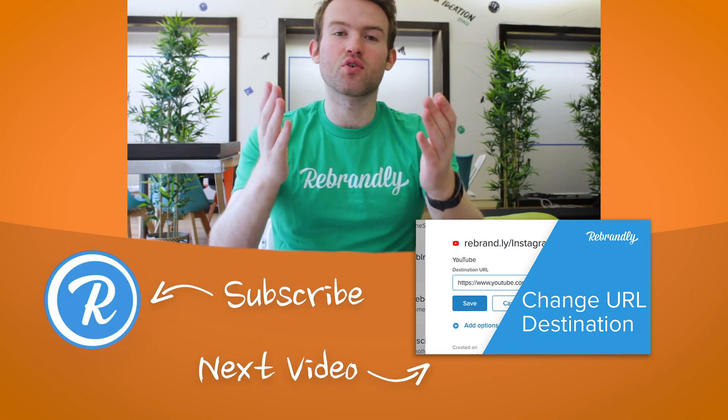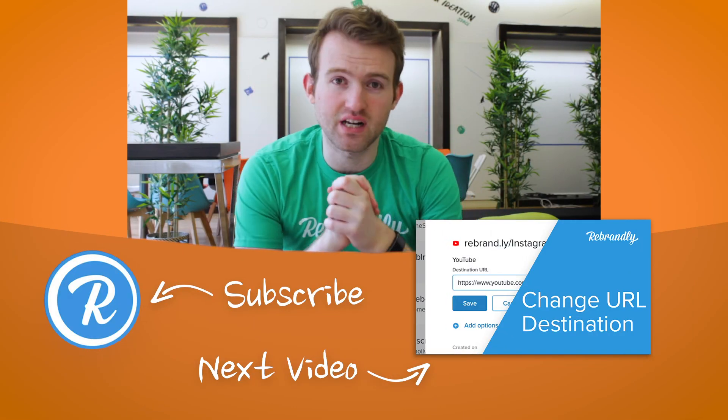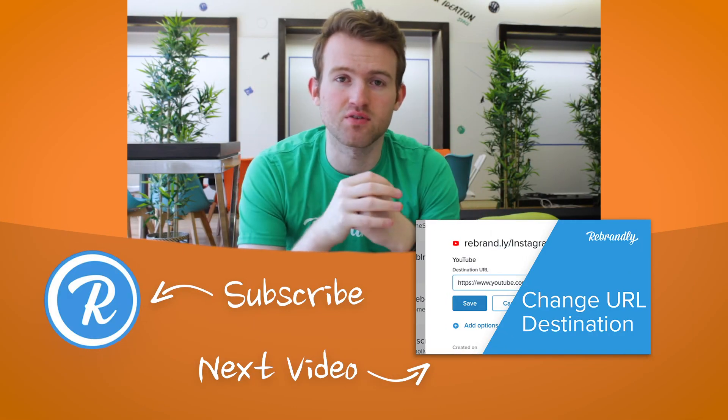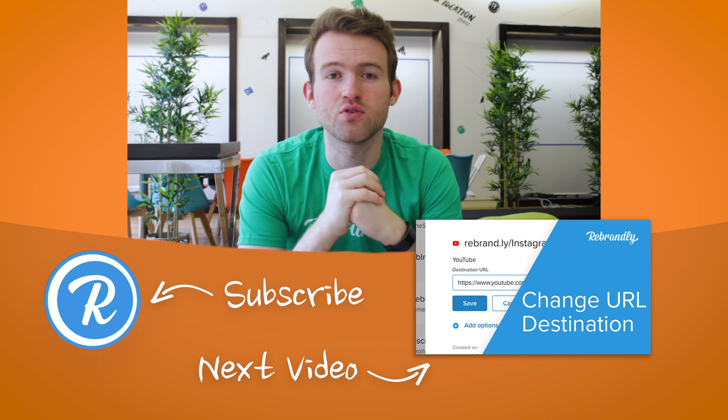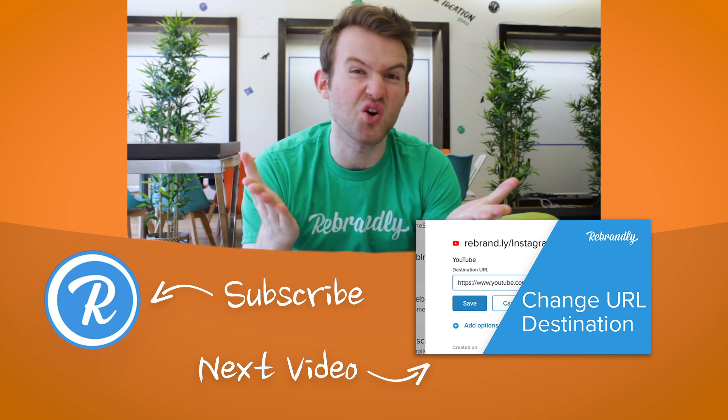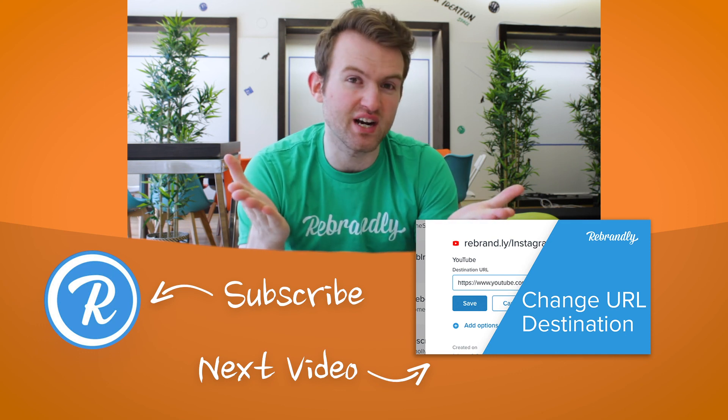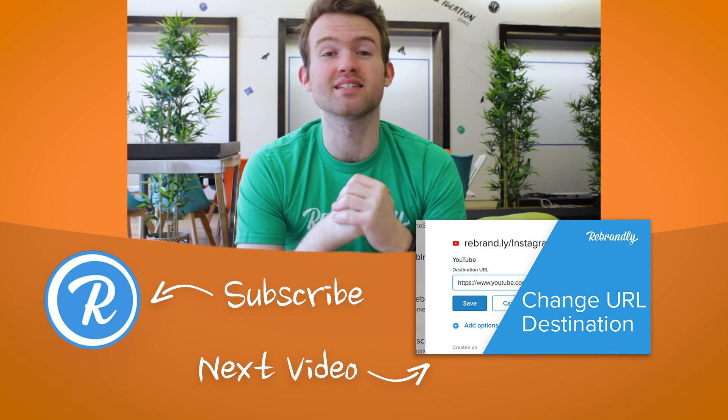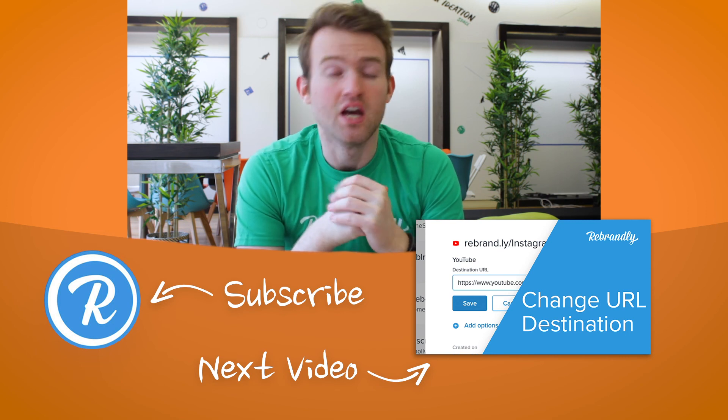Thanks for watching this tutorial guys, do be sure to let us know in the comments below if you found it helpful or useful and if so why not give Rebrandly a like and subscribe as well. As always it is appreciated.